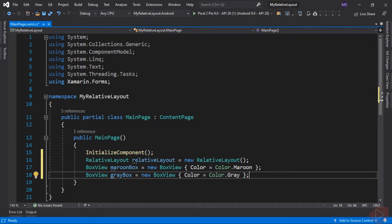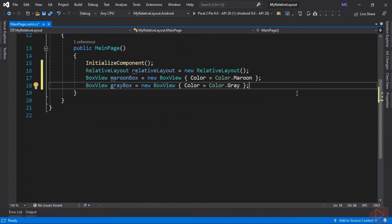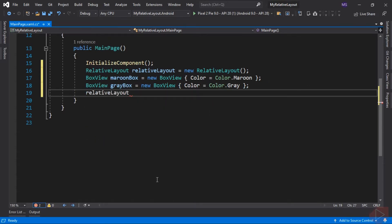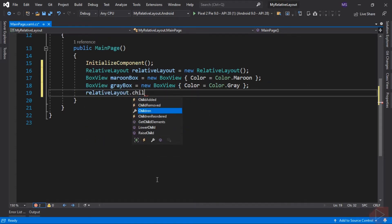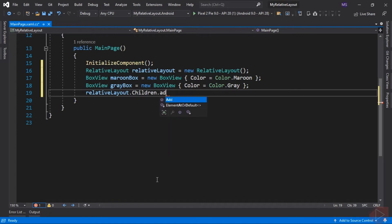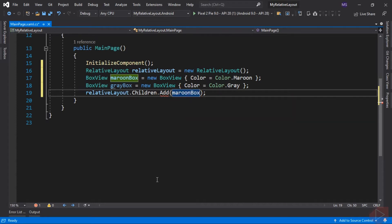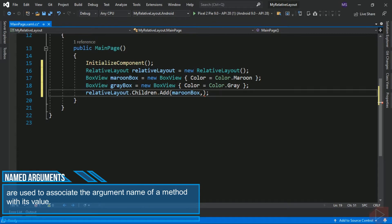Then we can now add these box views to our Relative Layout, so RelativeLayout.Children.Add. Let's add first our maroon box view, then we can set its constraint value. To make the code more readable, we can use named arguments in C#. Named arguments are used to associate the argument name of a method with its value.